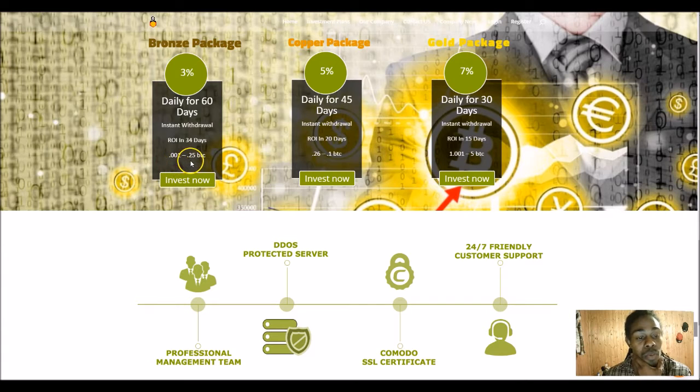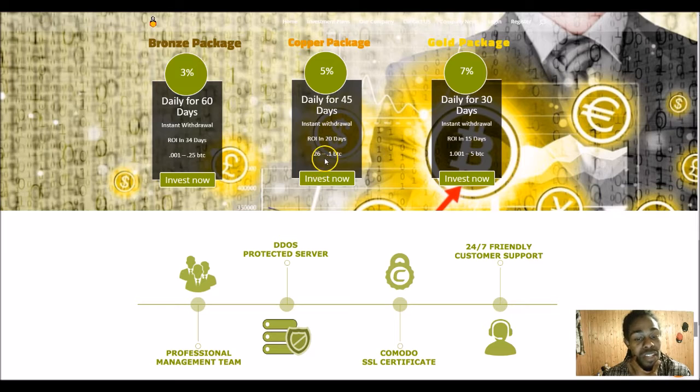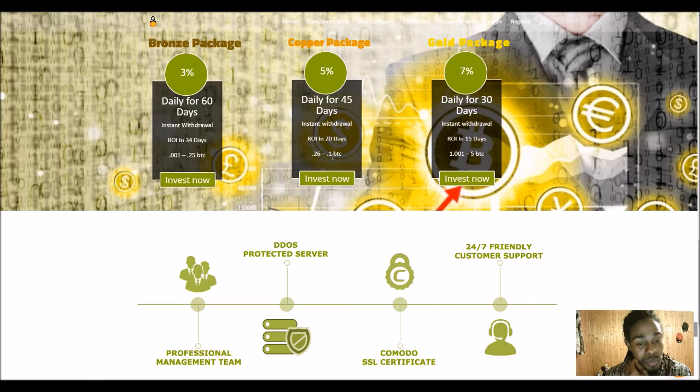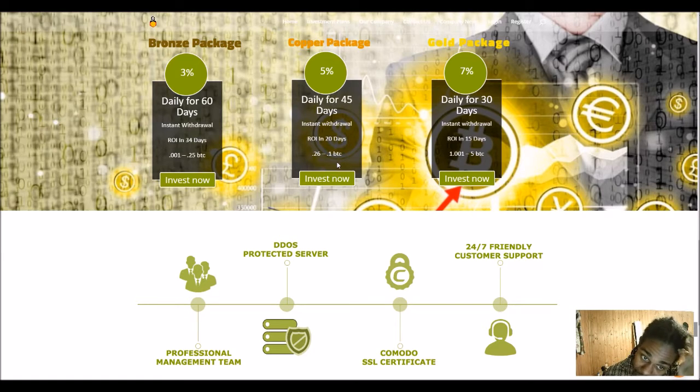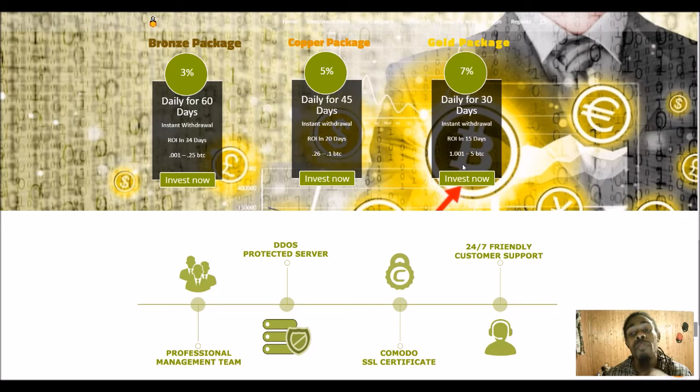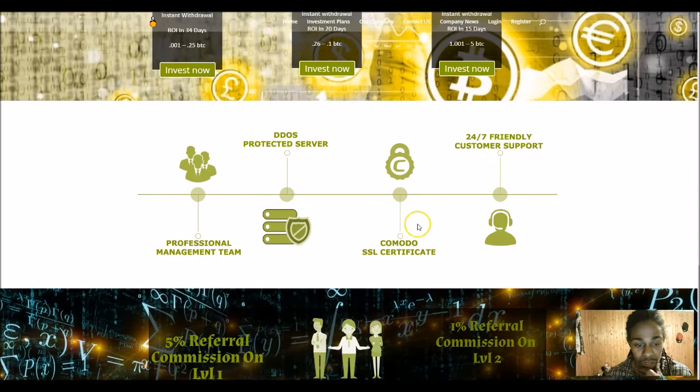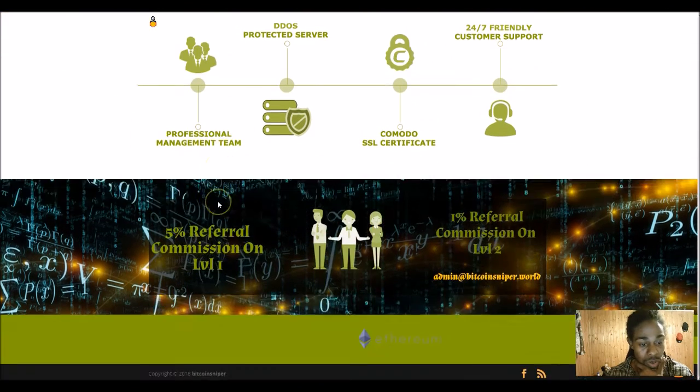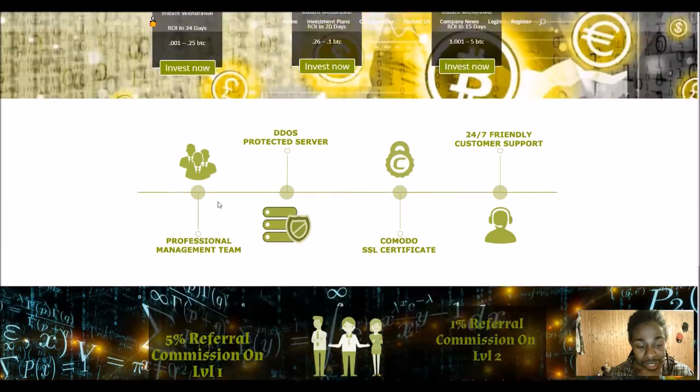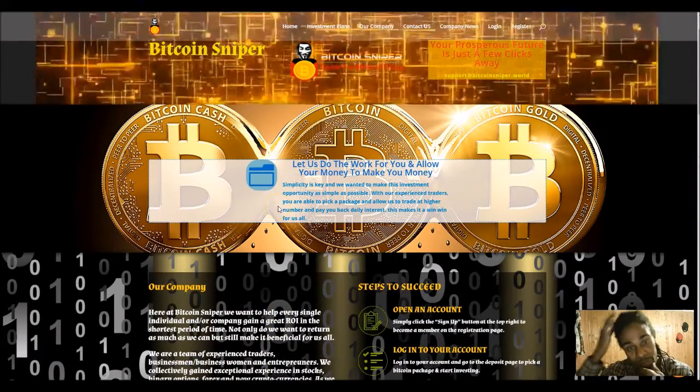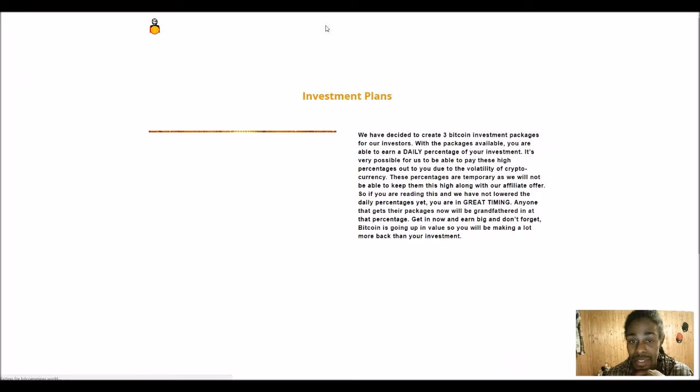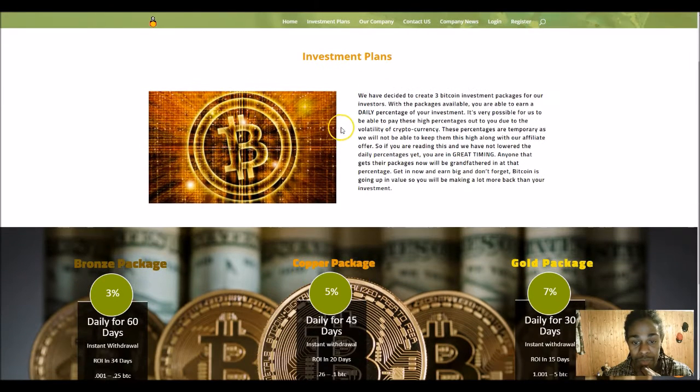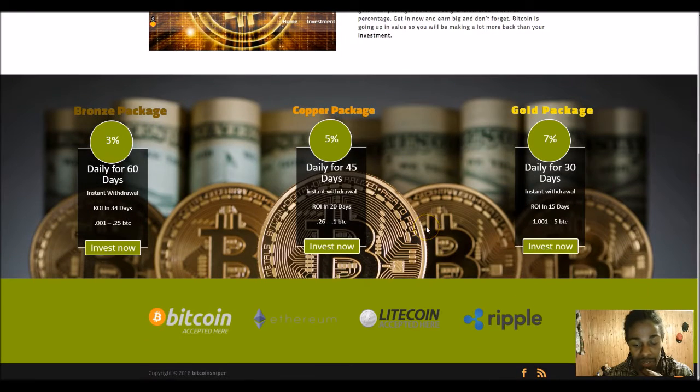0.001 to 0.25 Bitcoin for the 3% daily. 0.26 to, I think that's wrong, they're probably, I'm pretty sure they'll update that whenever they see that. But it's 0.26, I'm pretty sure that's supposed to be to one Bitcoin. And then for the copper and then for the gold package, it's one Bitcoin or 1.001 Bitcoin to five Bitcoin in order to get the 7% daily and get your ROI back in about 15 days. They're protected, I do see the logo there. Things look pretty good, you know, what to expect from a hype anyway. So on the investment plans, comes over to this page, talks more about investment plans there, basically the same thing we just saw.